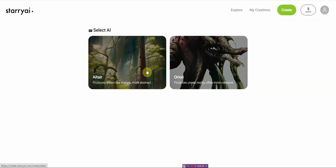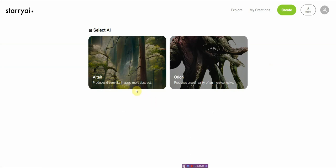It looks like I can load in. So let me go ahead and try it out. I get five credits. Let's see. Produce dreamlike images, more abstract, and then around.